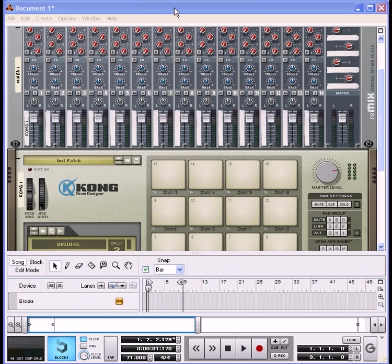For this tutorial, we're going to show you how to connect your ReDrum in Reason to the Kong drum in Reason. The purpose of doing this is if you want to use the step edit of the ReDrum in order to create a quick pattern that will trigger Kong drum — for those who love to use Kong drum with all its editing features.